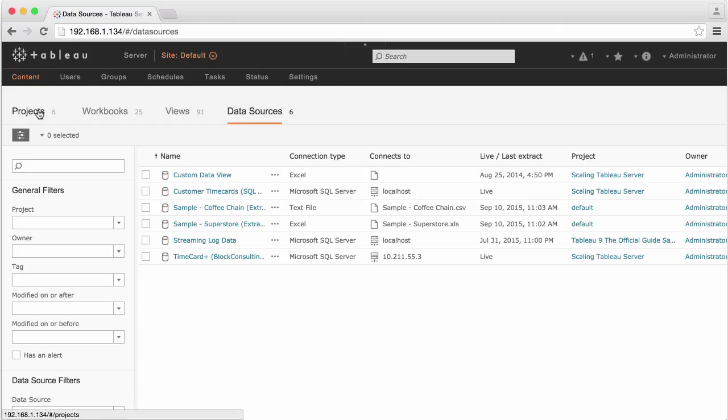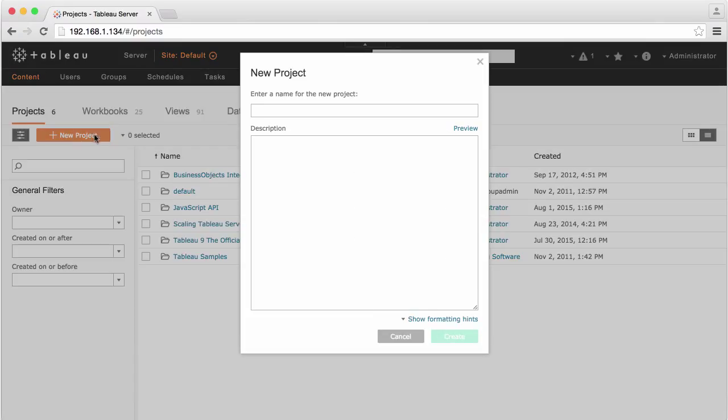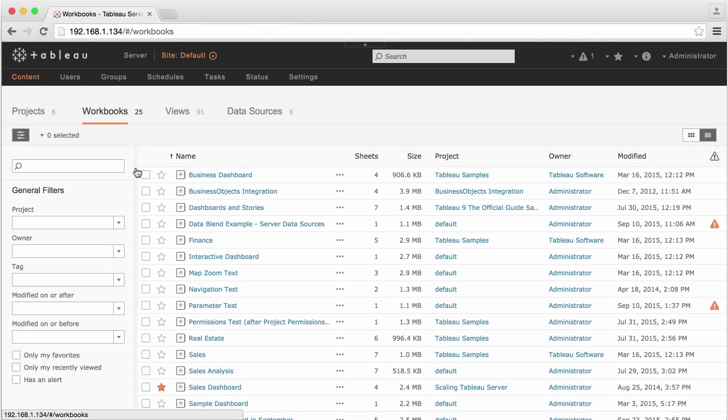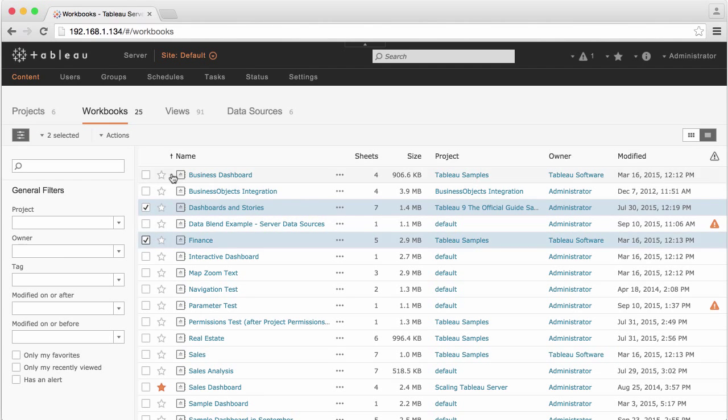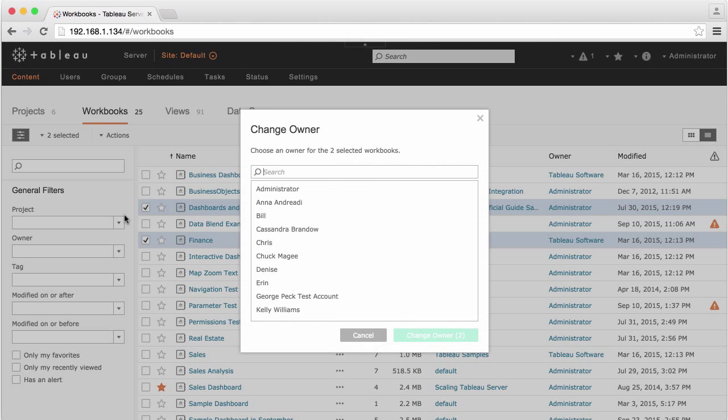Depending on which category of content you're managing, you may be able to add something new, like a project, or select one or more objects in the list and choose options from the Actions drop-down menu, such as changing the user who owns the content.